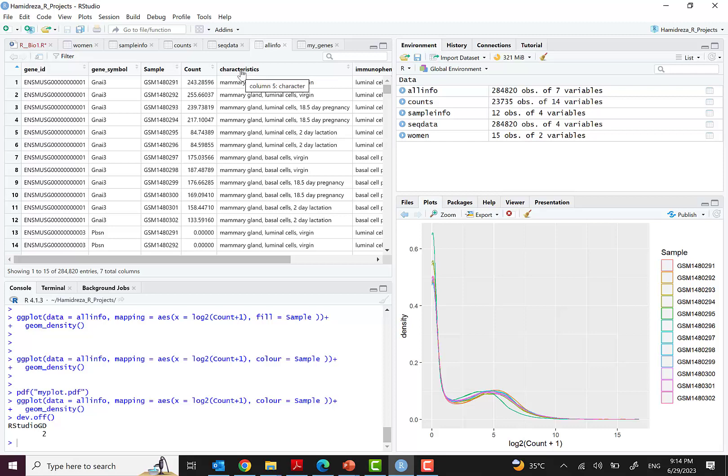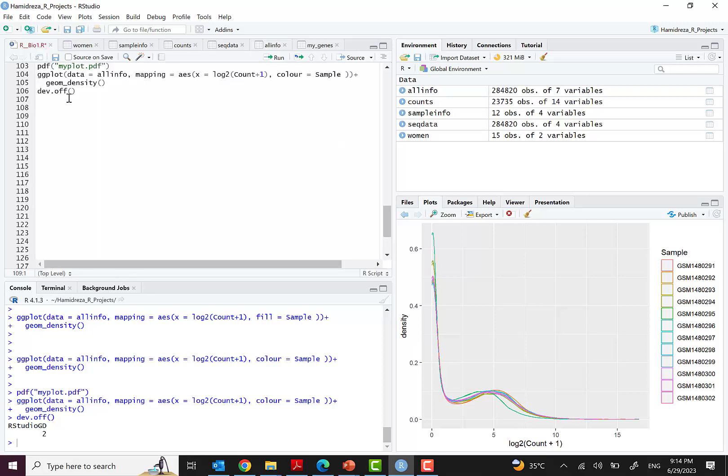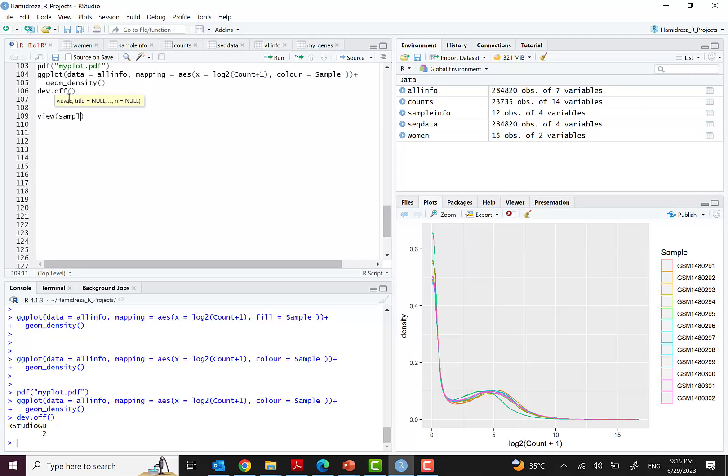As you can see, the characteristics are very long and we want to make them short in some groups for better visualization.